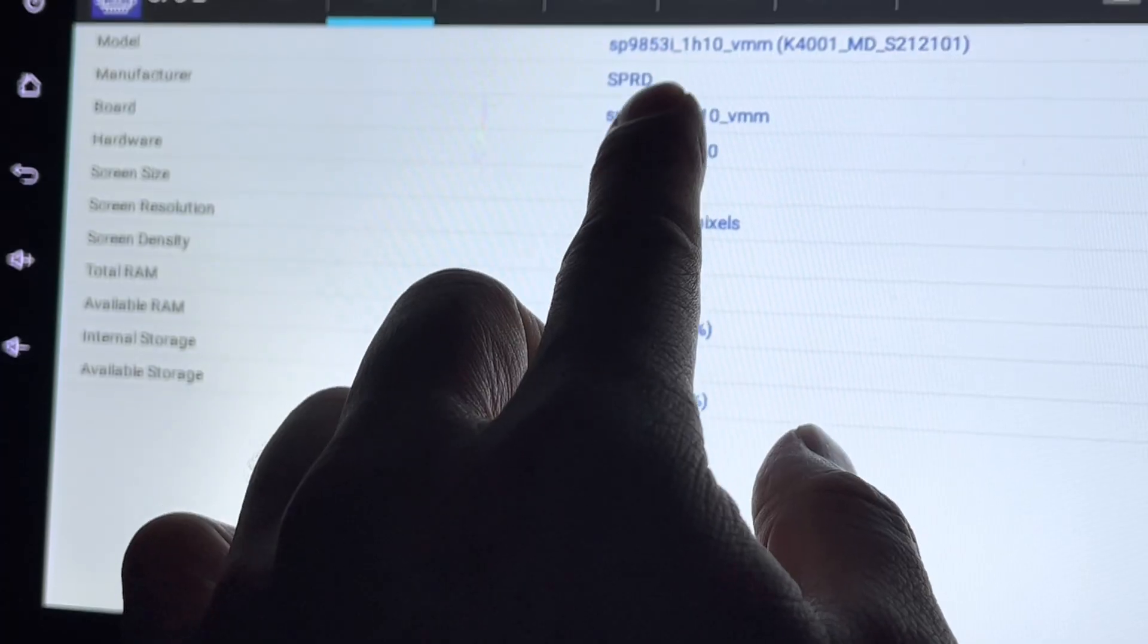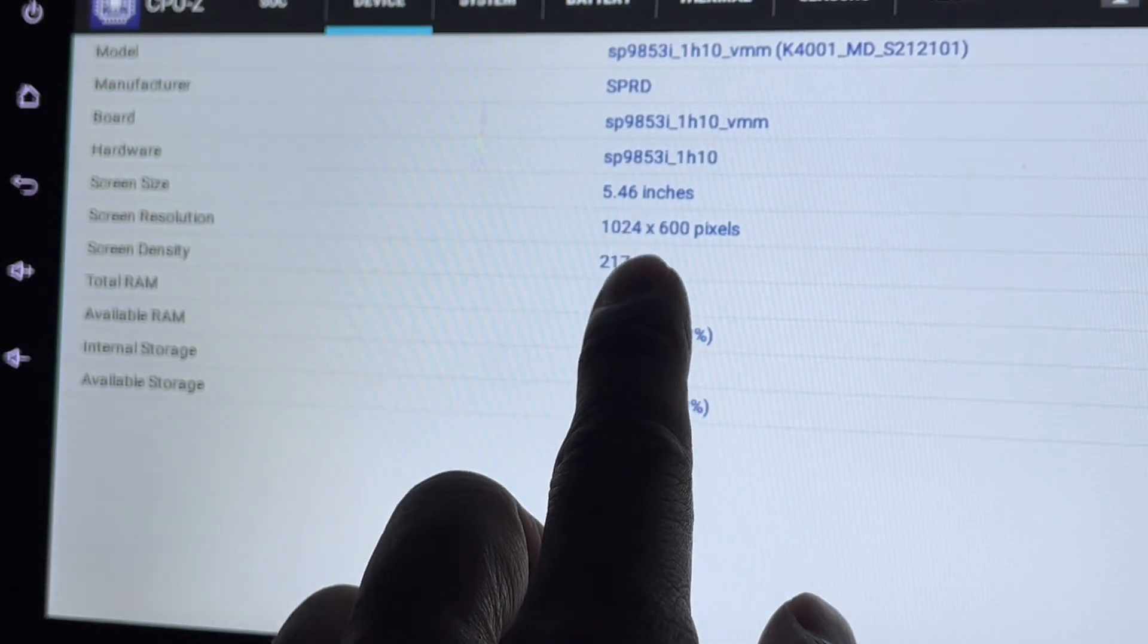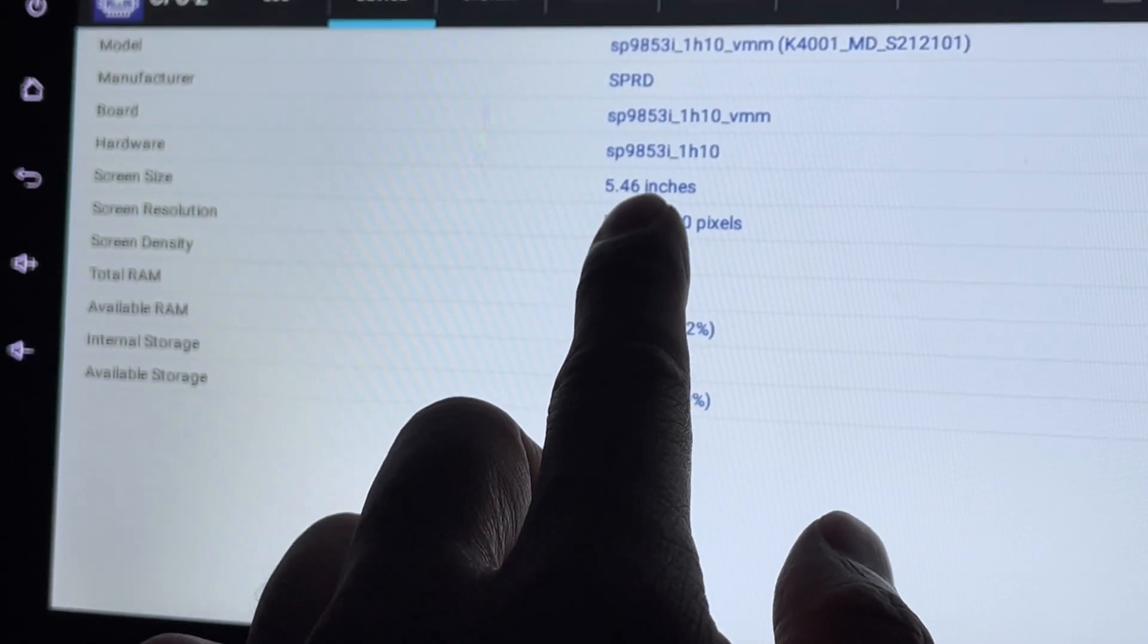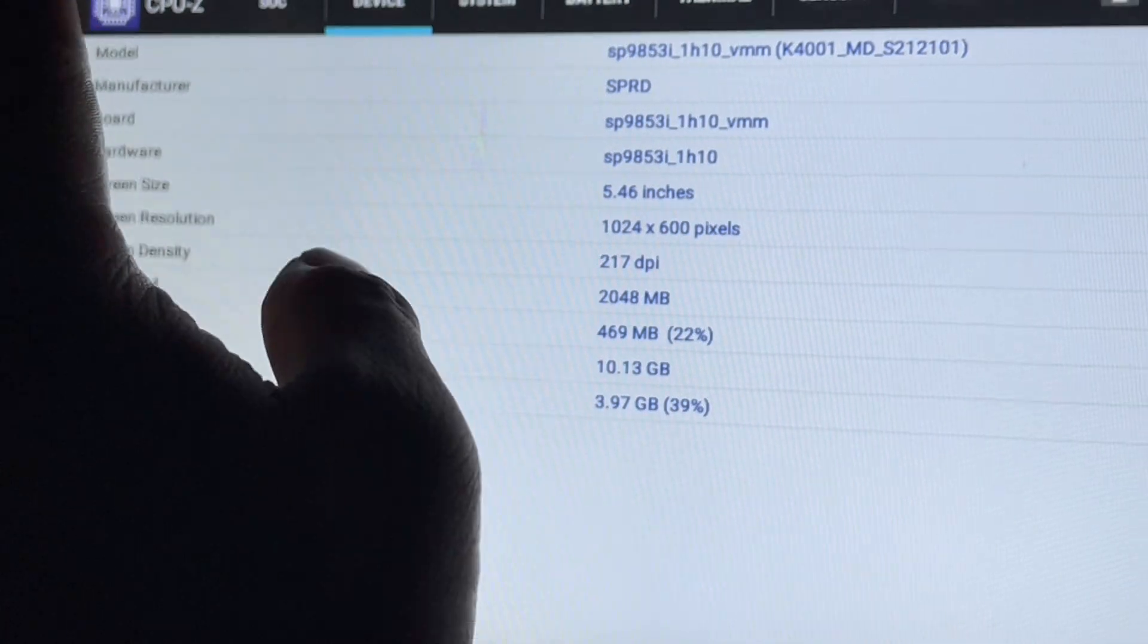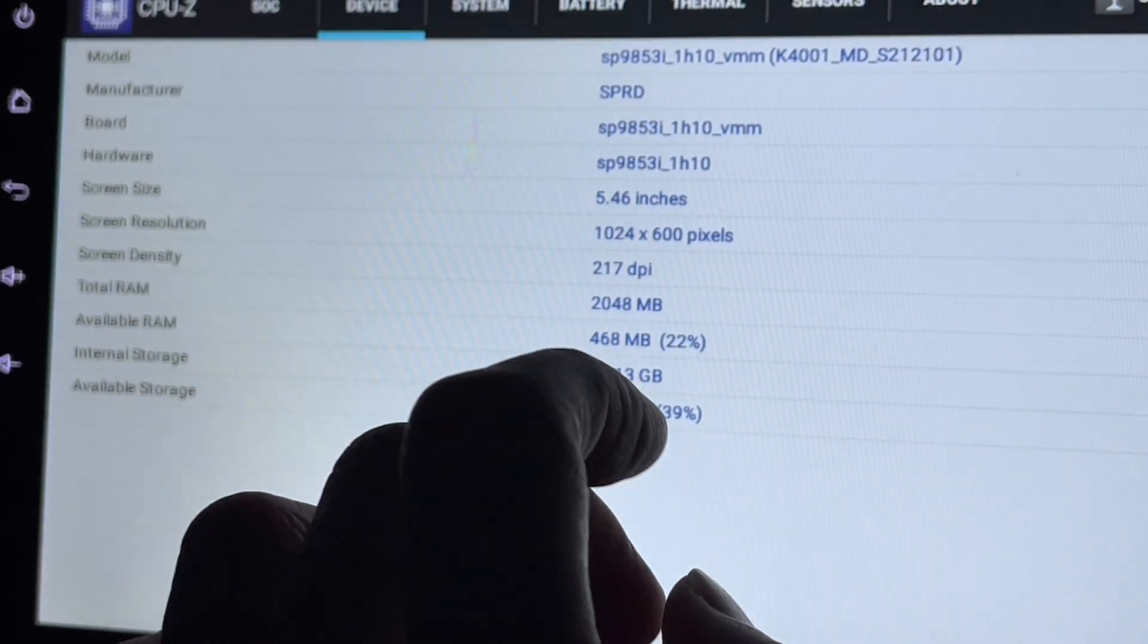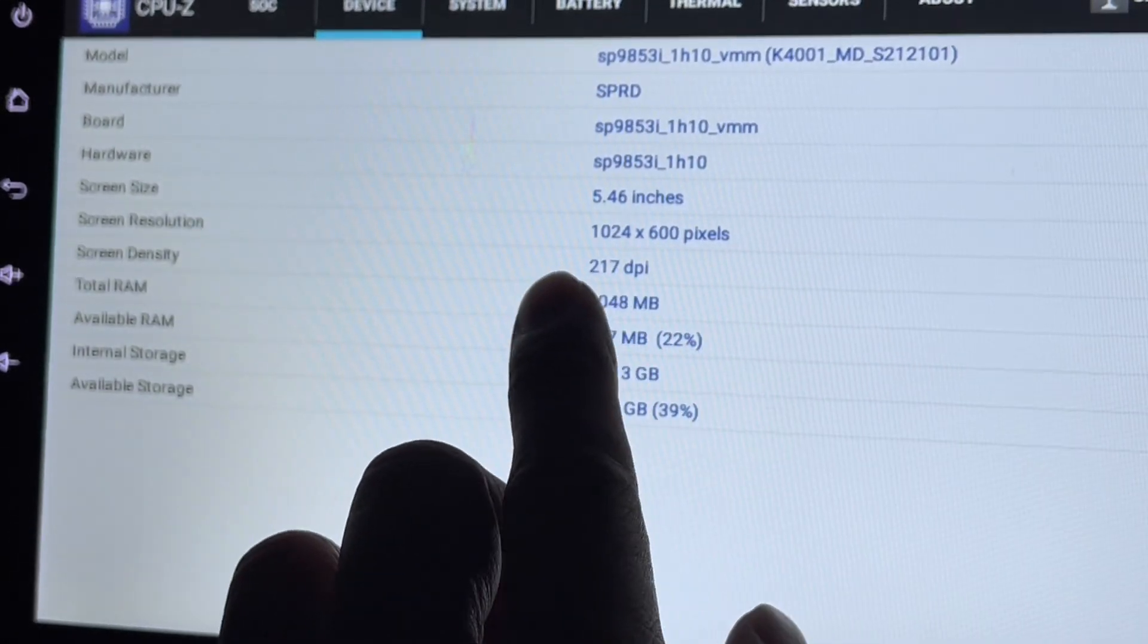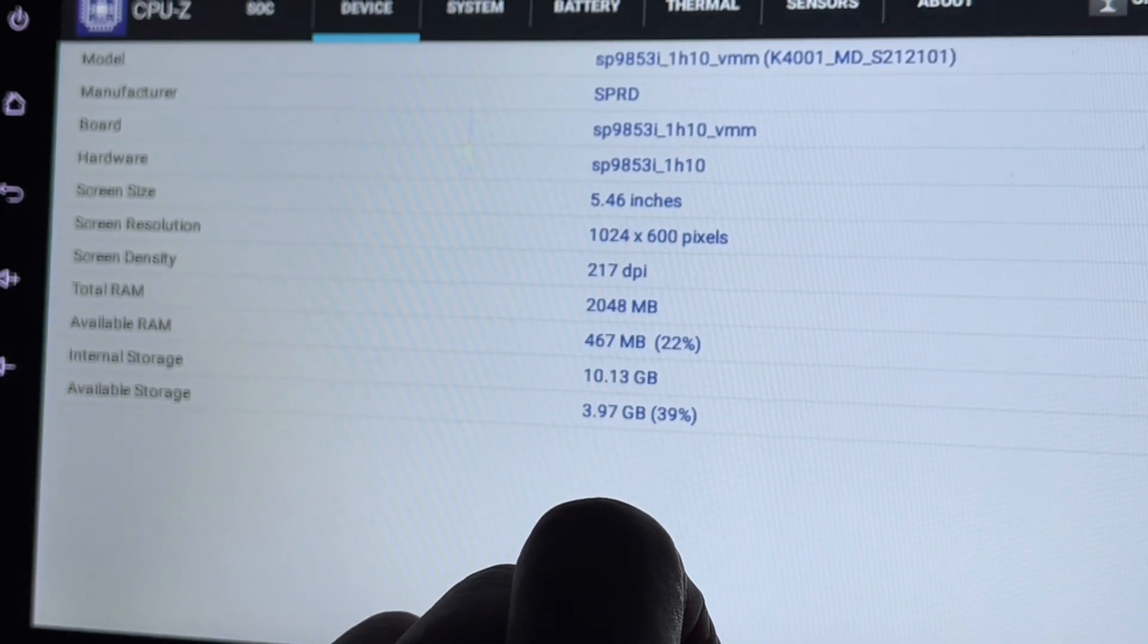Let's take a look at the model and manufacturer. The screen size shows 5.46 inches, that's wrong, mine is 10 inches. I think they keyed it in wrongly. Screen resolution is correct. RAM is 2GB, that's correct.